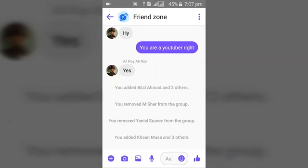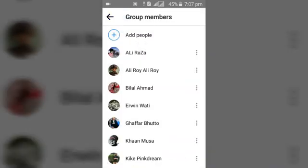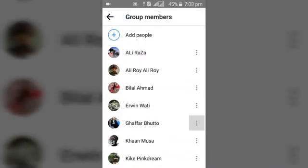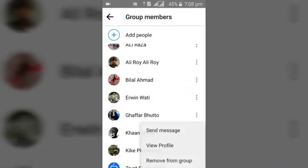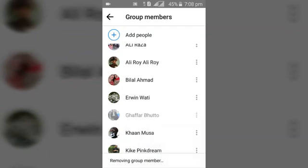For some reason if anybody violates, we can always remove them. We can always come back here, go to 'Manage Members', and then look for any of them and select 'Remove from Group'. You can notice it is removing them from the group.